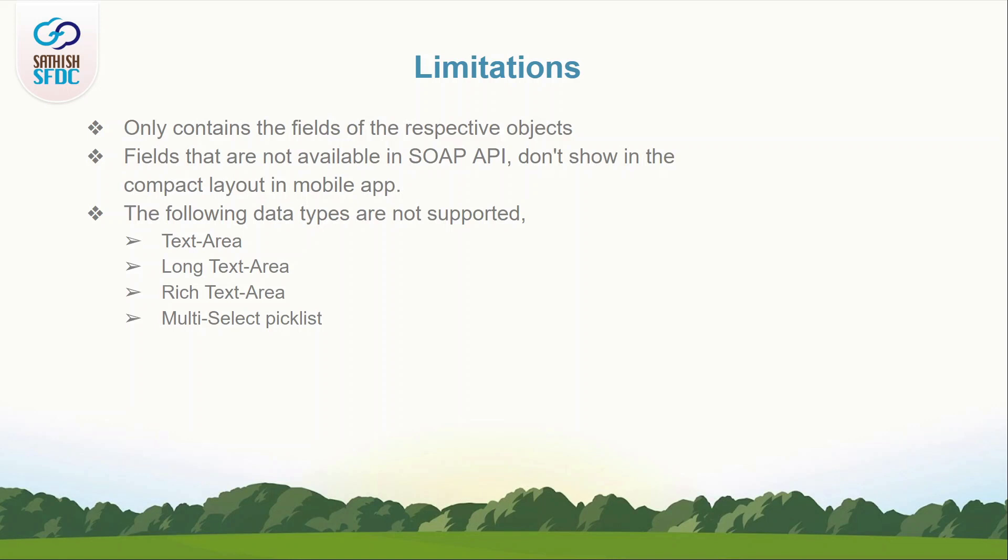4. Fields that aren't available in SOAP API don't show up on compact layouts in the Salesforce mobile app.